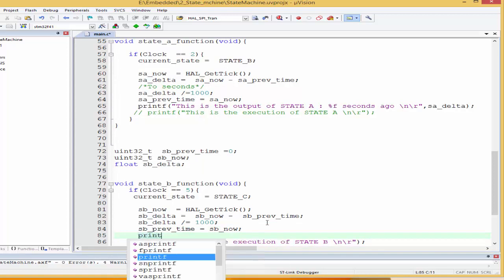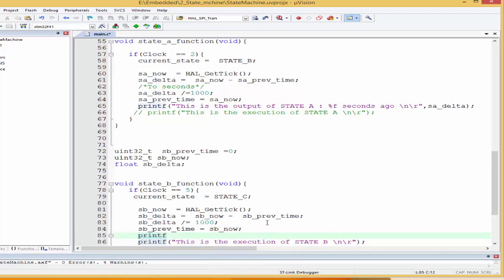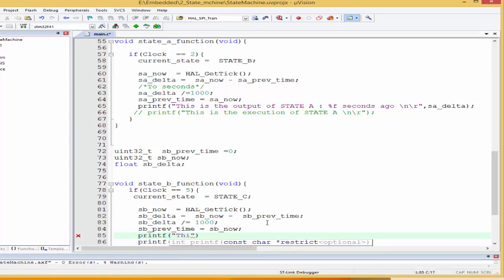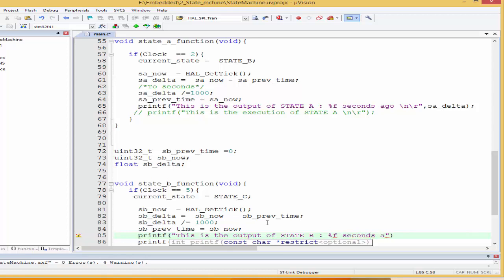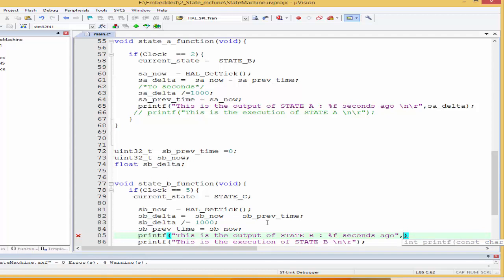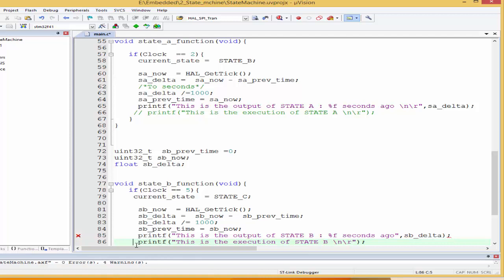And once that is done, we can sort of print. Let's simply, this is the output of state B percentage F seconds ago. And we can simply say S_B_delta over here like this.